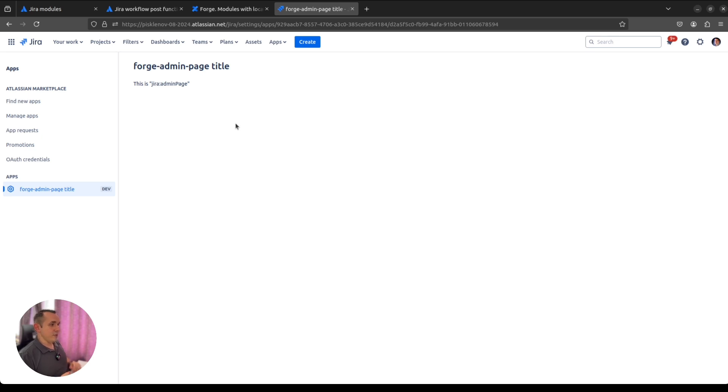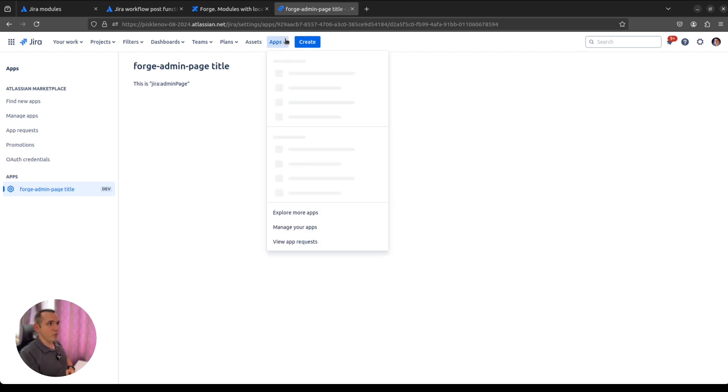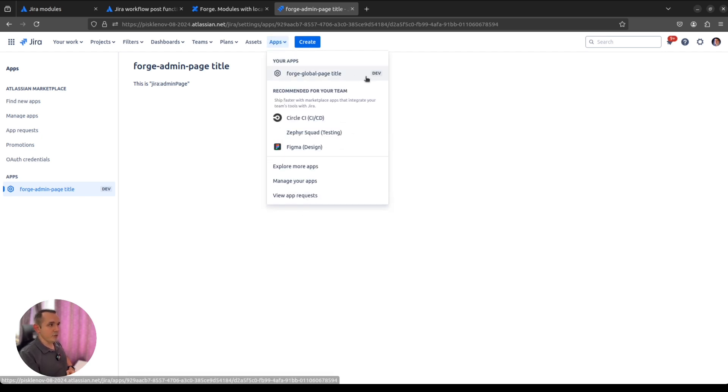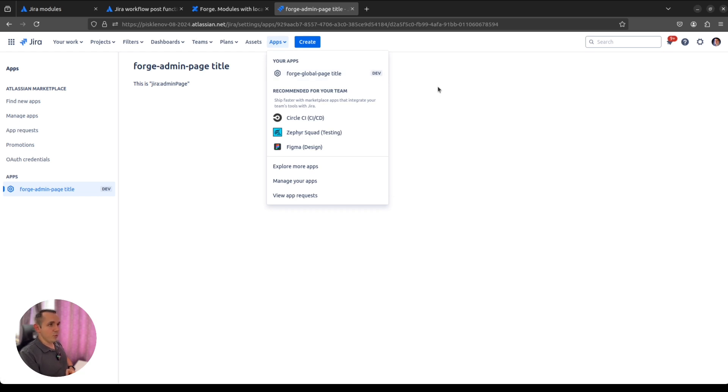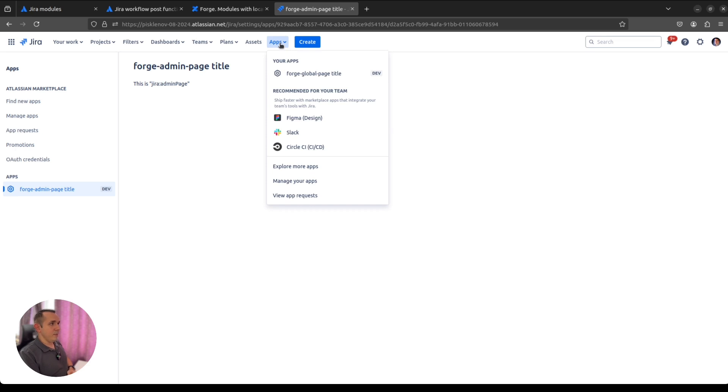The link to this app will be below the video, and you can clone it from my repository and just try to install it to your dev instance and play with it. You will also see all possible locations where your Forge app could extend Jira UI and bring something amazing to your end users. Thank you for watching, and bye.